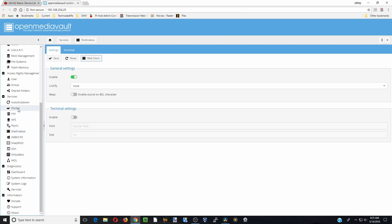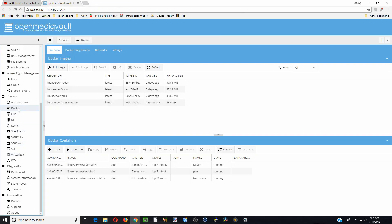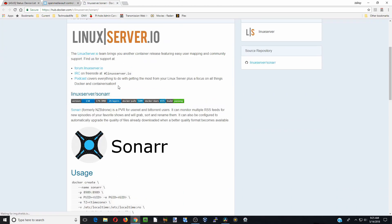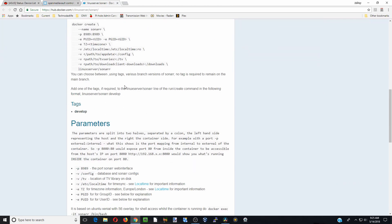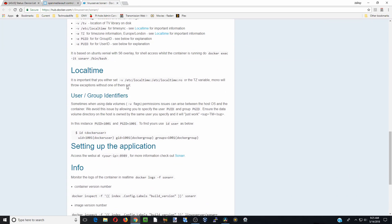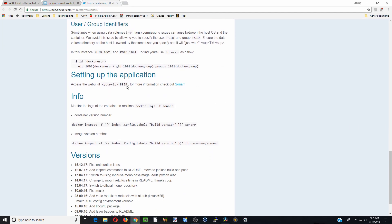We're going to go back to Docker and do two things. One is we're going to click on Sonar, get the info page, so if we need to look up anything, this is where we'll do it.